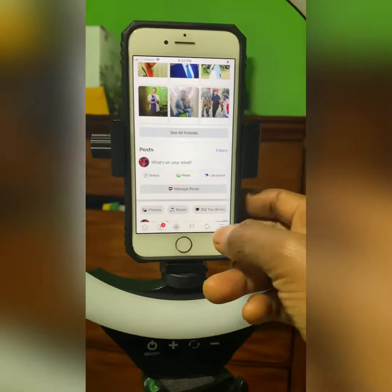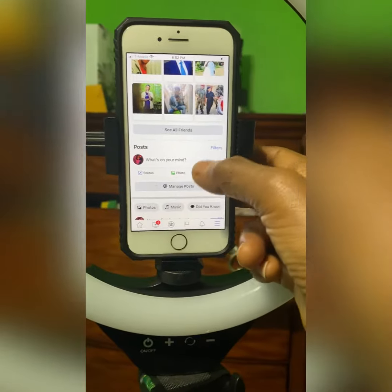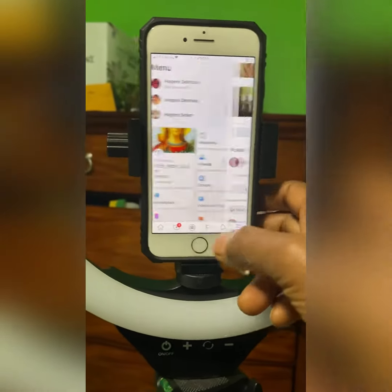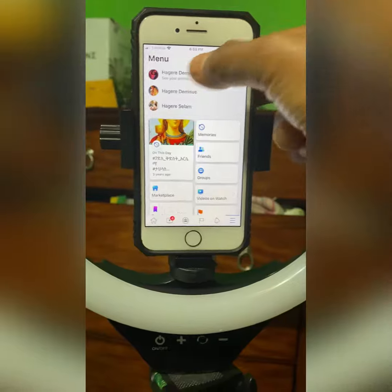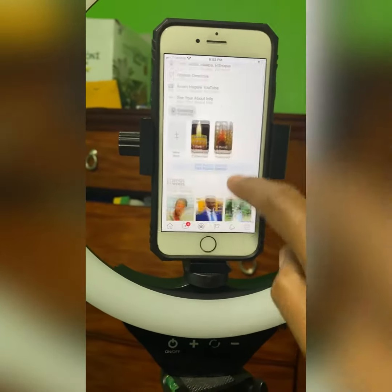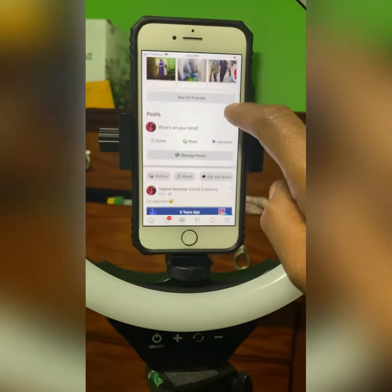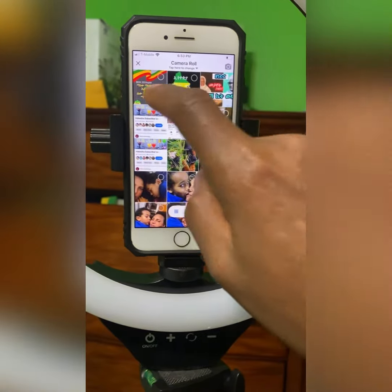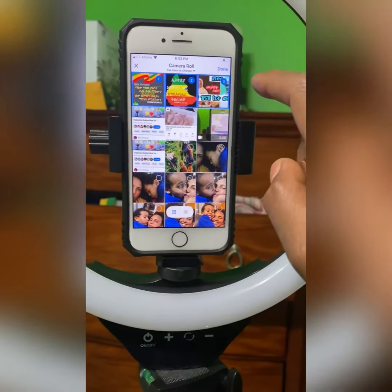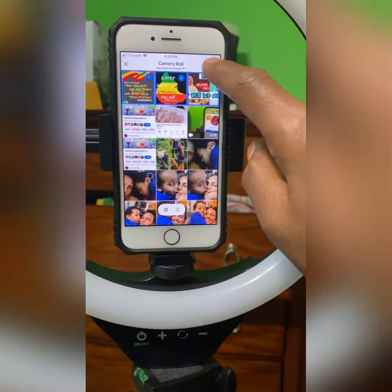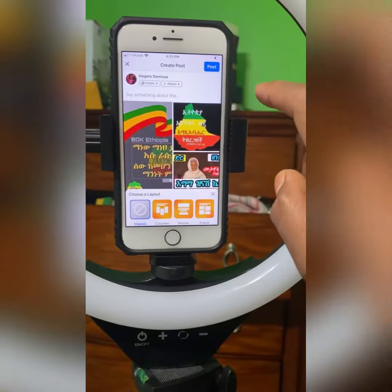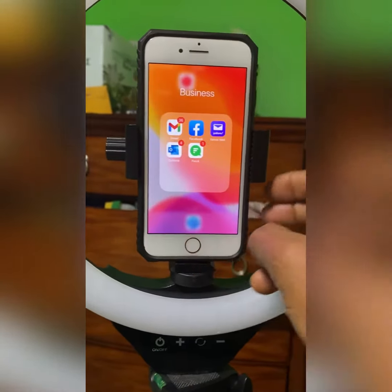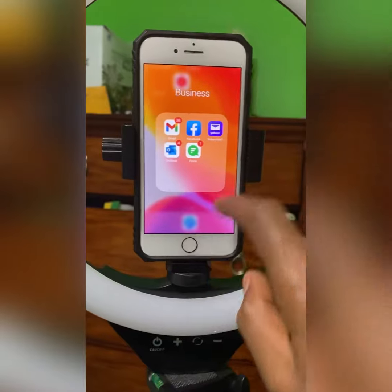Hello everyone, welcome to my Facebook page. I'm going to show you a photo. You can see the video and you can see the Facebook page. Because you can see the link in the description below.